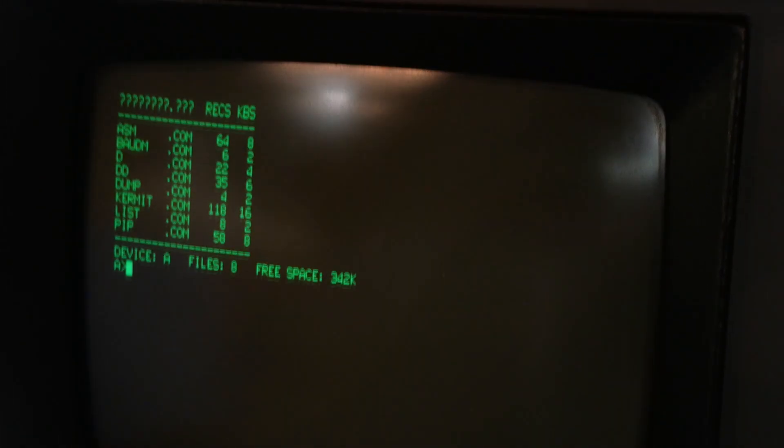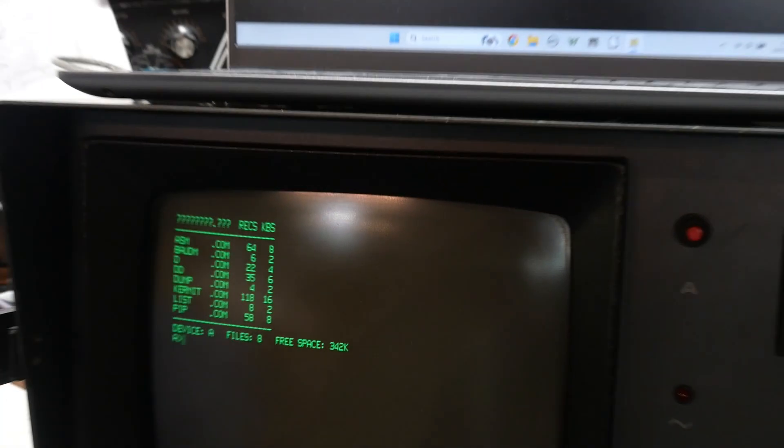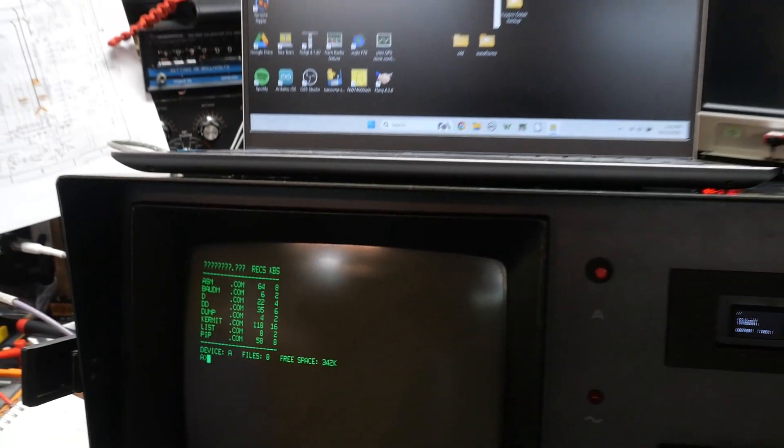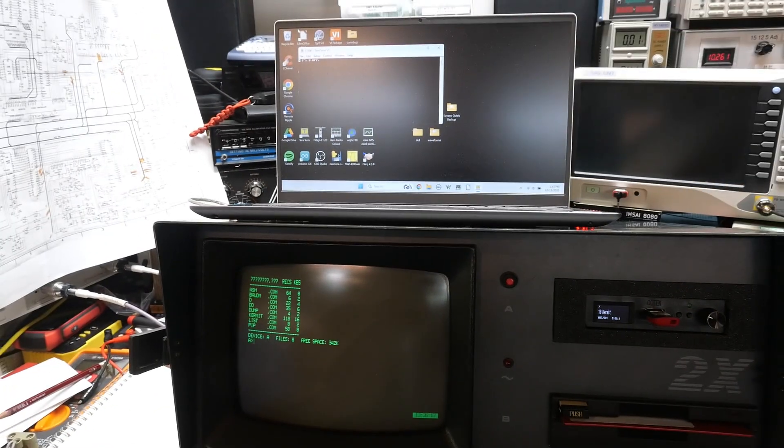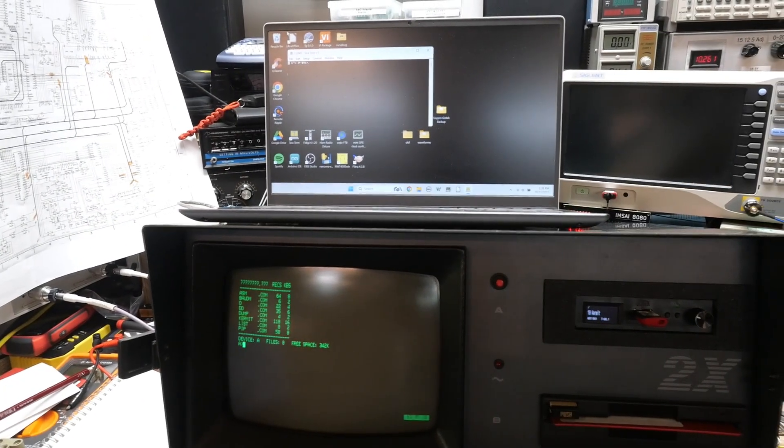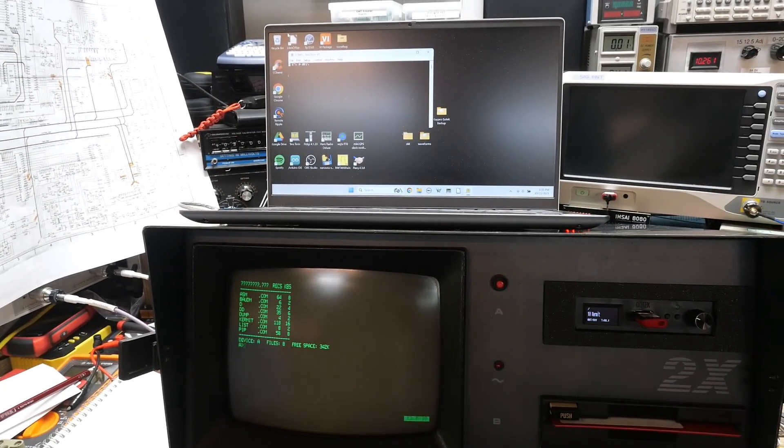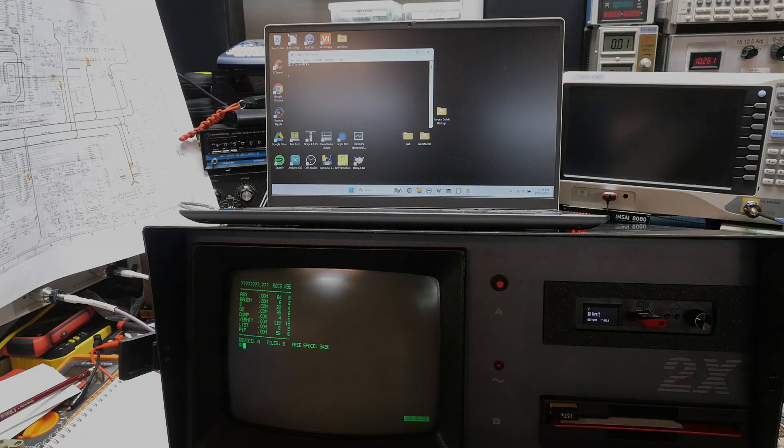Anyway, there you go. Using Kermit, transferring between two things. And just like the old days.